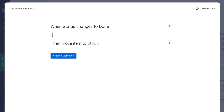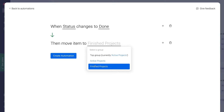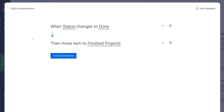Click on Group. Remember, within our project board we have two groups: active projects and finished projects. Select Finished Projects. We've completed this simple automation — status is the trigger, changes to Done is the condition, then move item to Finished Projects is the action. When ready, click Create Automation.